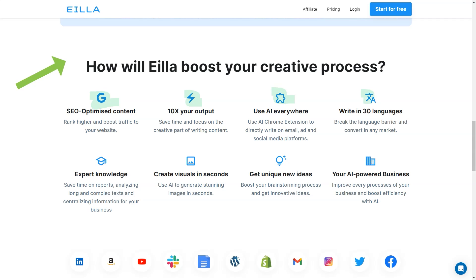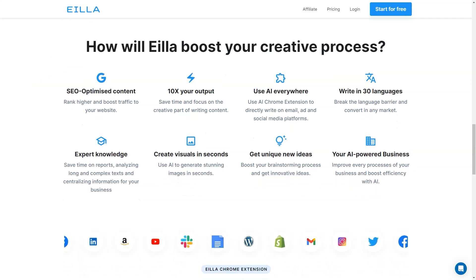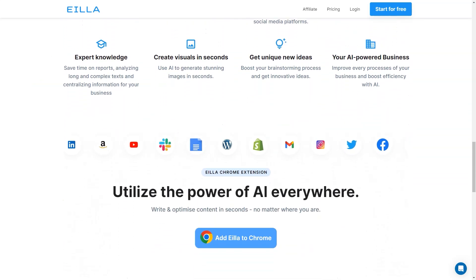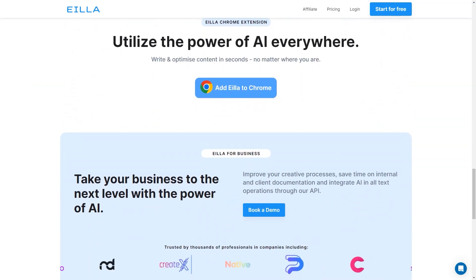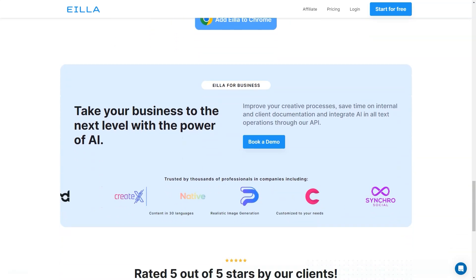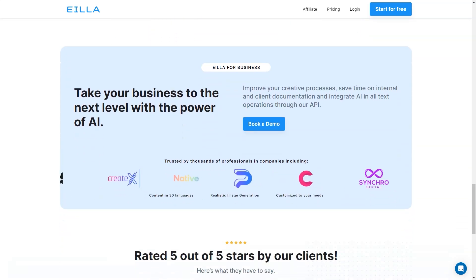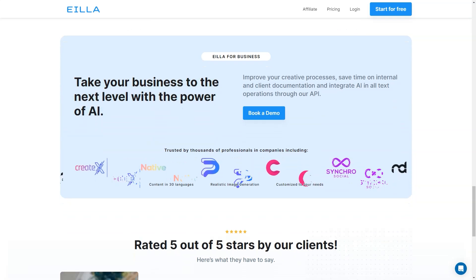The AILA Chrome extension is also a great feature that allows you to utilize the power of AI everywhere. You can write and optimize content directly on emails, ads, and social media platforms. This makes it easy to write on the go and ensures that all your content is SEO optimized and ready to go.